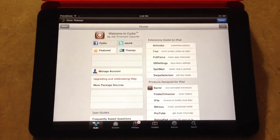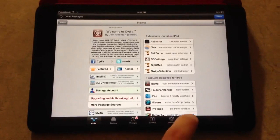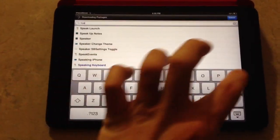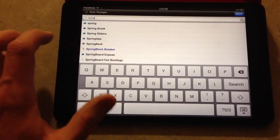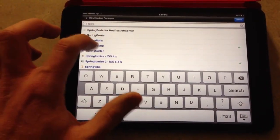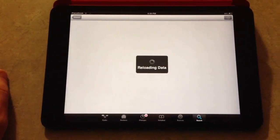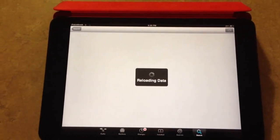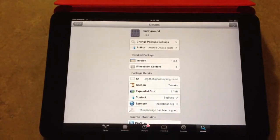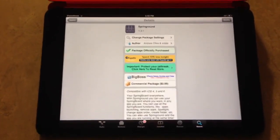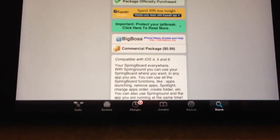And I can go ahead and show you where it is. You just go out here and search Spring Round — right there. This one runs 99 cents. It's available for the iPad or the iPhone as well, and it also works compatible, as you can see, with iOS 4, 5, and 6 right there.